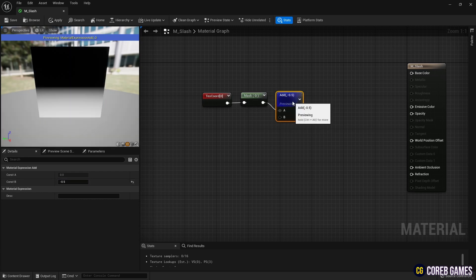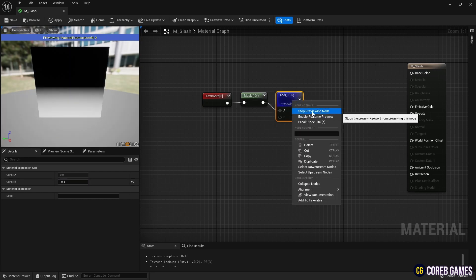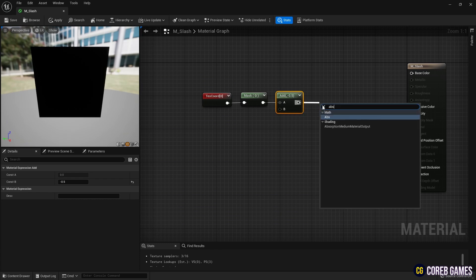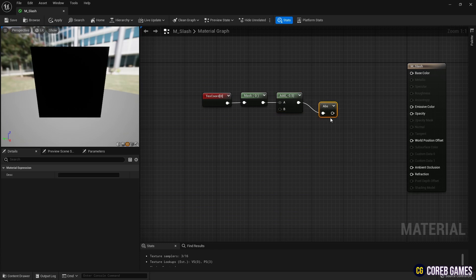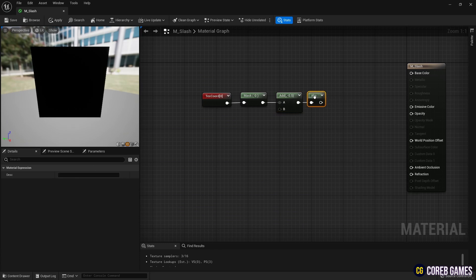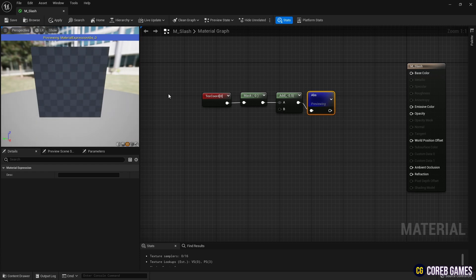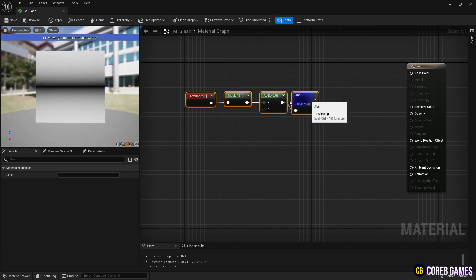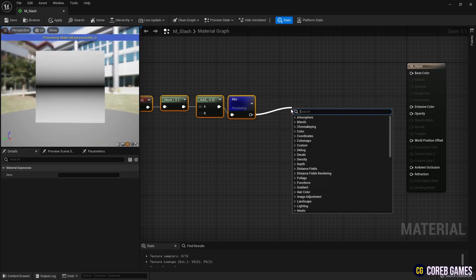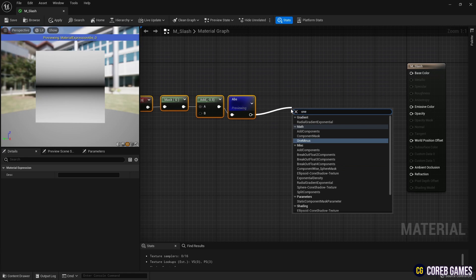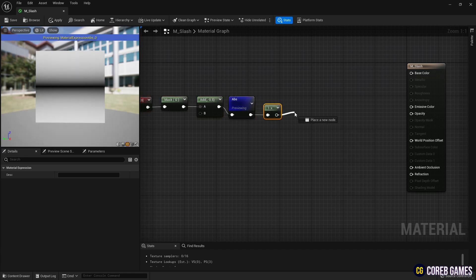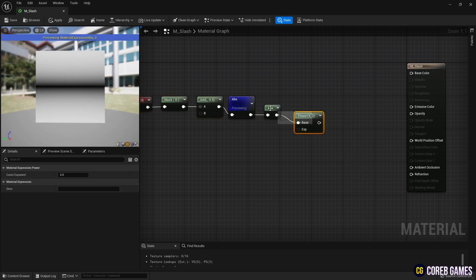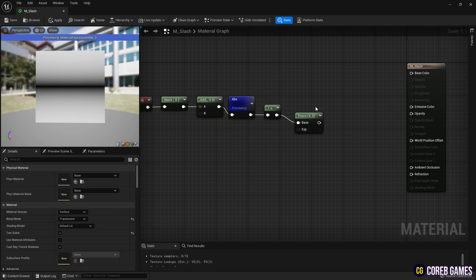Use the absolute node to extract the absolute value of the UV's to create a black line in the middle. Then invert the colors using the 1-minus node. Connect a power node and then connect a parameter node to make the line thinner.